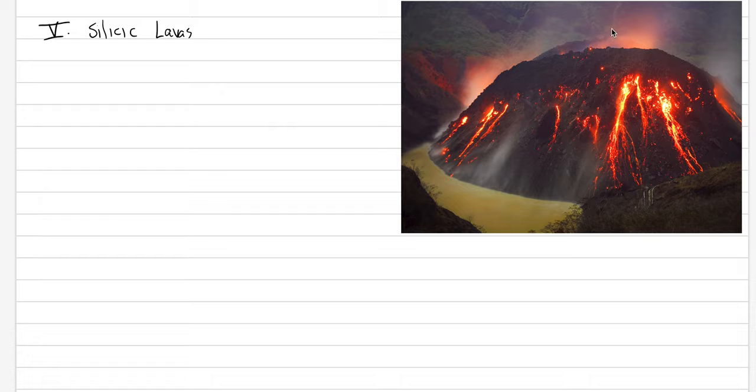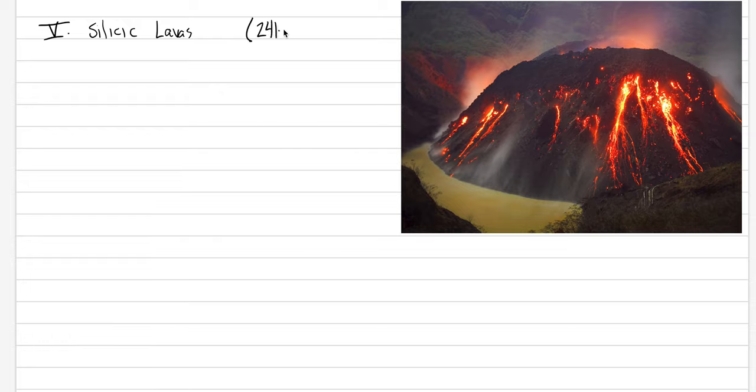Instead, it piles up over the crater in a thick, high aspect ratio lava dome. As we go through silicic lavas, just a reminder, this was pages 241 to 279 in our textbook.